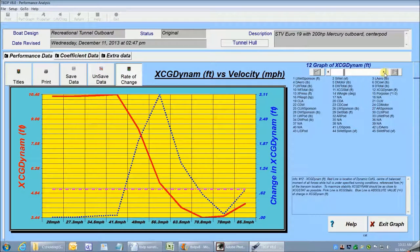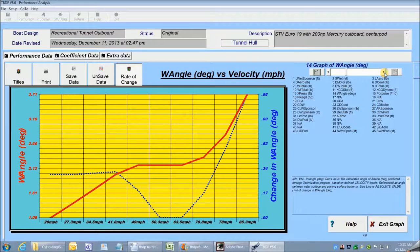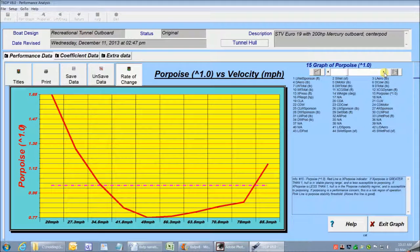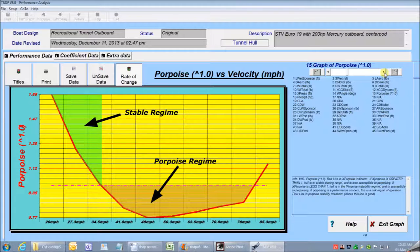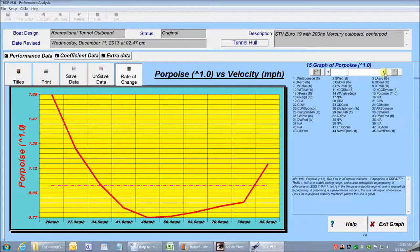I'm going to move on to one more graph, and that's the Porpoising Analysis graph. The porpoise analysis is a complex analysis that tells me whether my boat is susceptible to porpoising and at what speed. On the graph, the region above the pink line is stable and below the line is the porpoising regime where a hull is susceptible to porpoising. For my graph on this boat, it tells me that my hull enters the porpoise regime at about 42 miles an hour, so I should check this out to see what design and setup changes I can make to alleviate that issue.